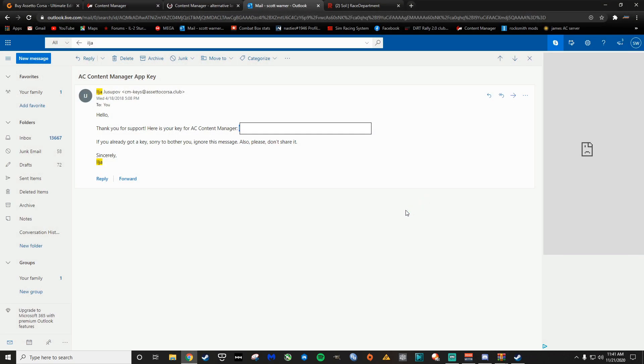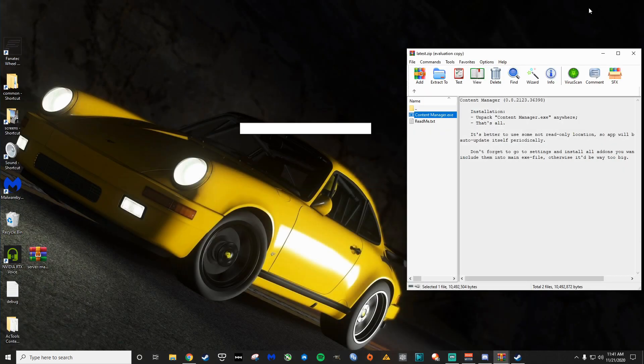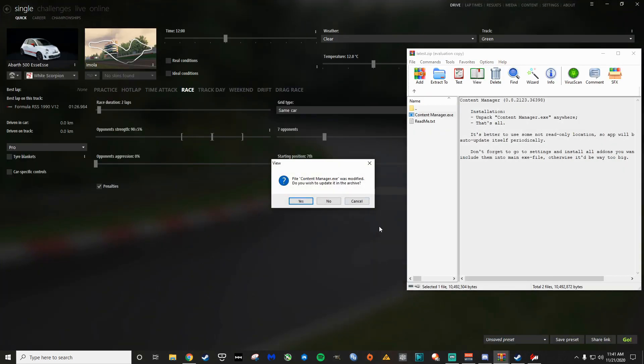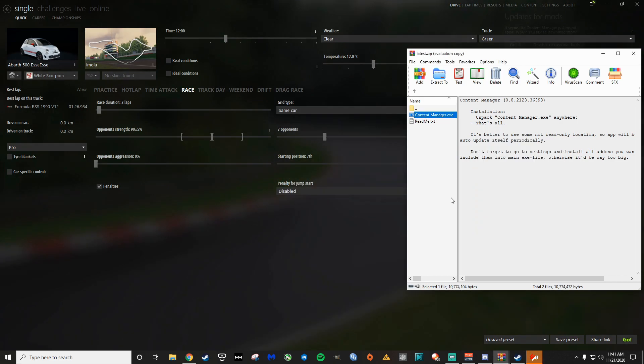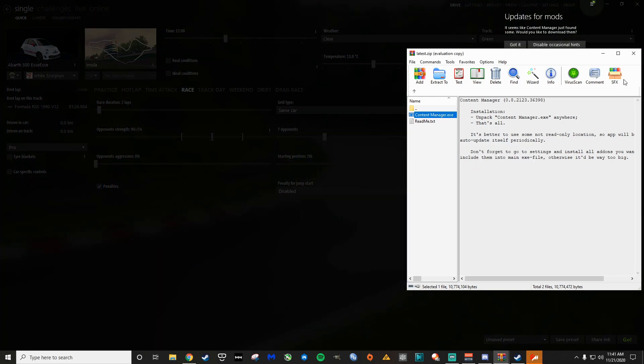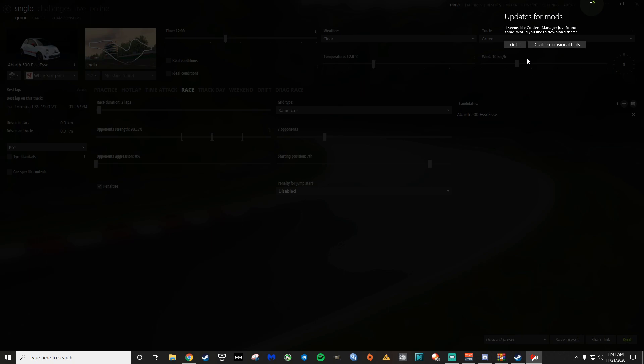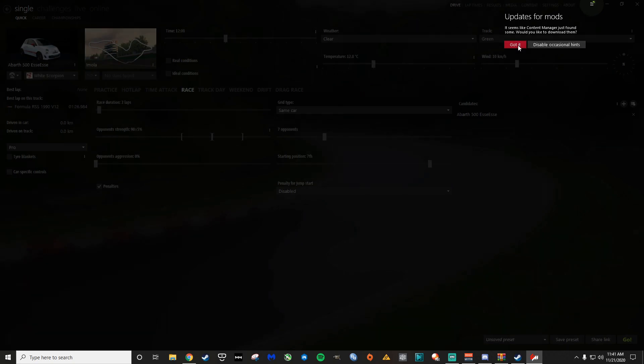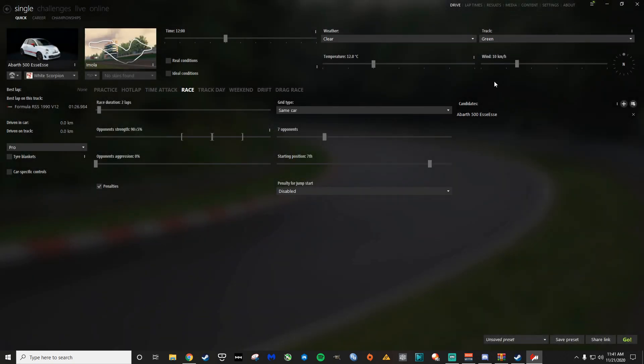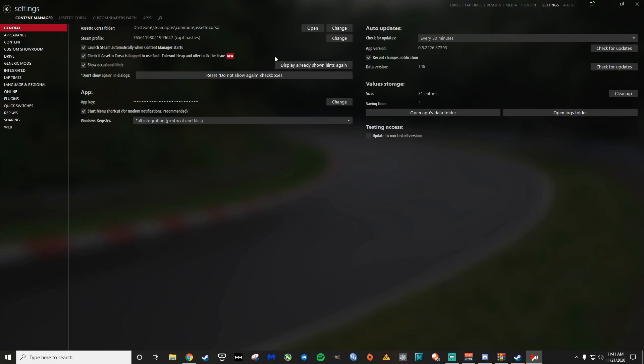The app will be restarted. We can minimize this stuff, that to the archive, you can close this. Updates for mods. This is just telling you some cool little hints here. The next thing you're going to want to do is to set up custom shaders patch.